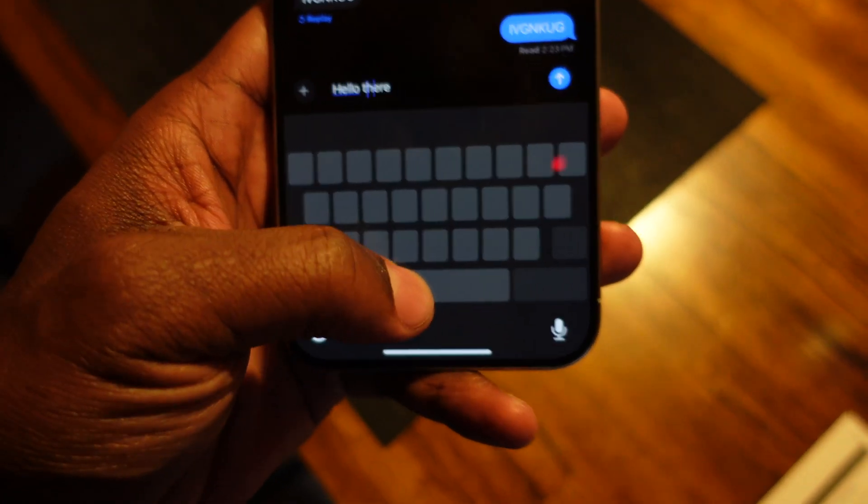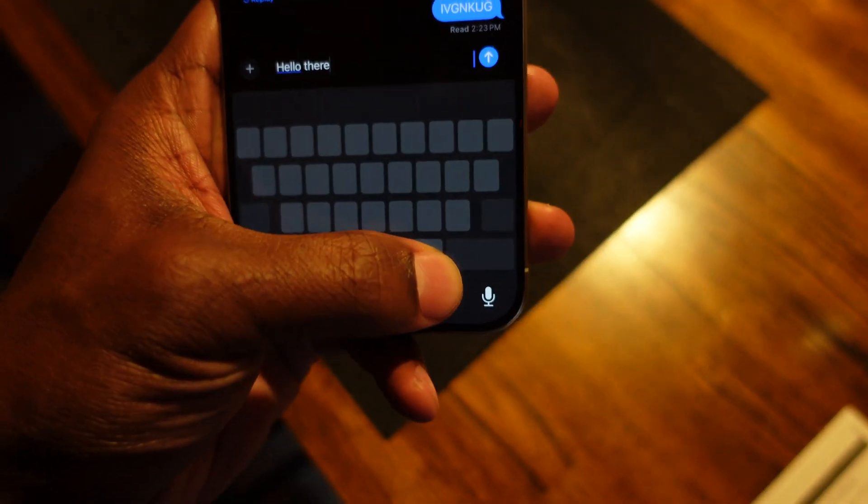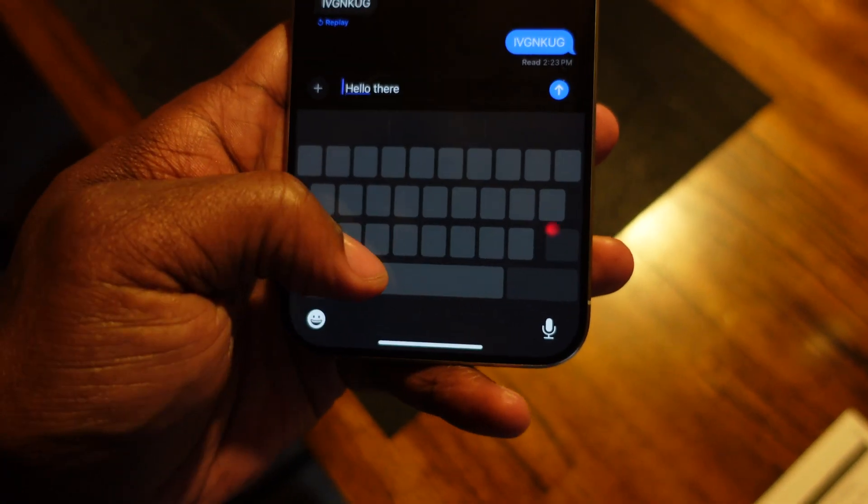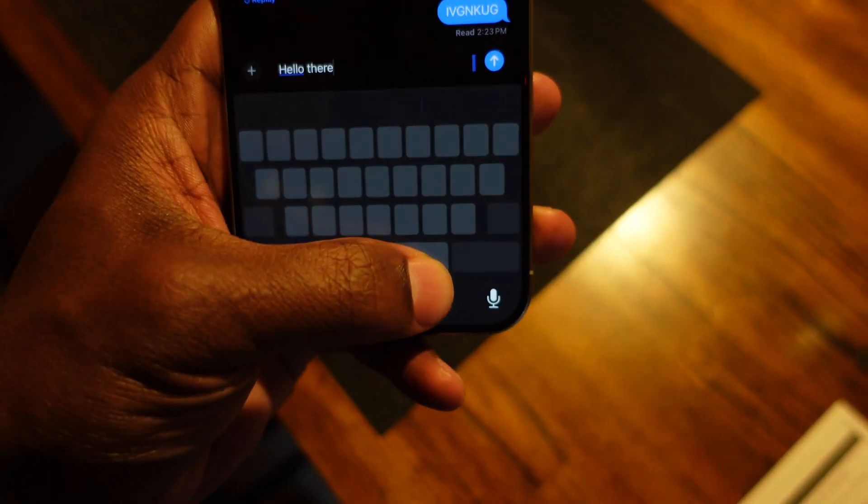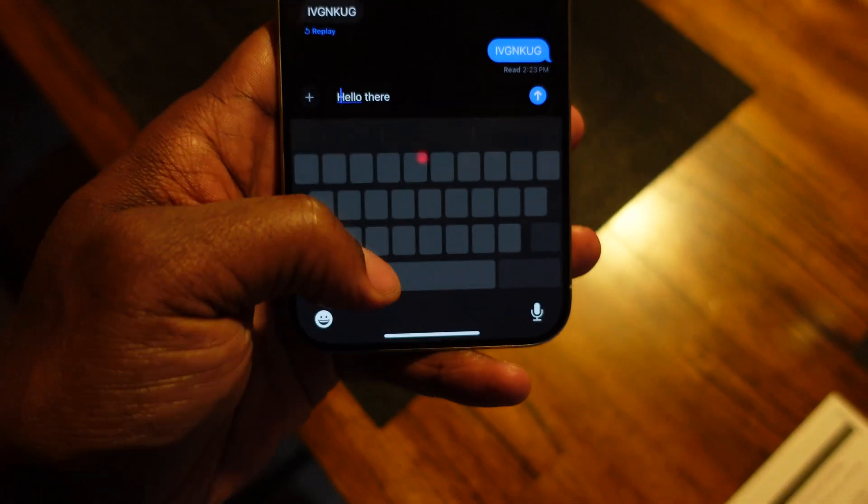Did you know your iPhone could do that? In this video, I'm going to show you a few more things that you might not know your iPhone can do. What's up, people? This is your boy Viper, the man about tech, back again for the video.